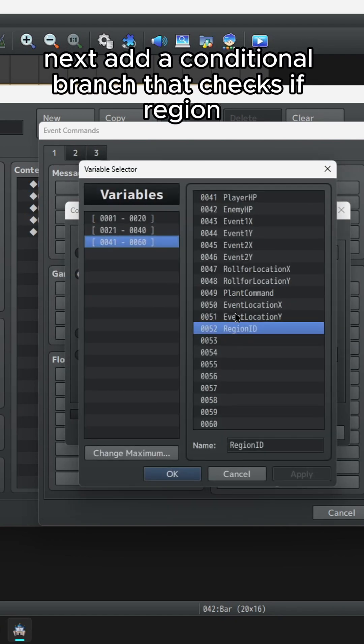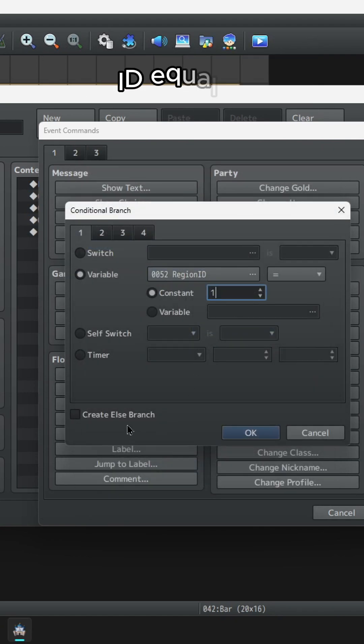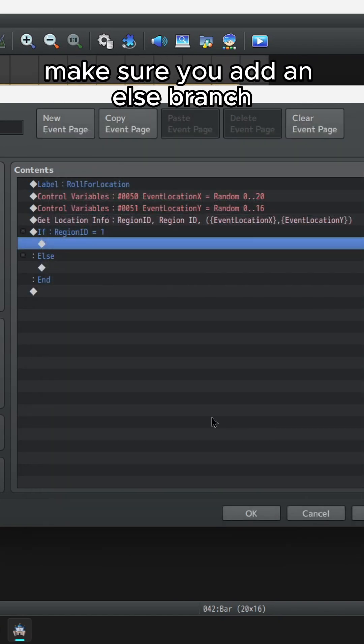Next, add a conditional branch that checks if region ID equals 1. Make sure you add an else branch.